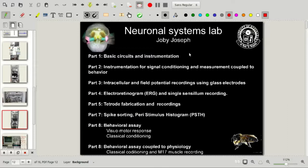To achieve that, we will be starting from the basics and step through these set of experiments which you can see on the screen here. We will briefly go through these techniques first, and then my plan is to take up a problem which will require some of these techniques and address it. In the process, we will see how these different techniques are used for addressing problems related to physiology and behavior.